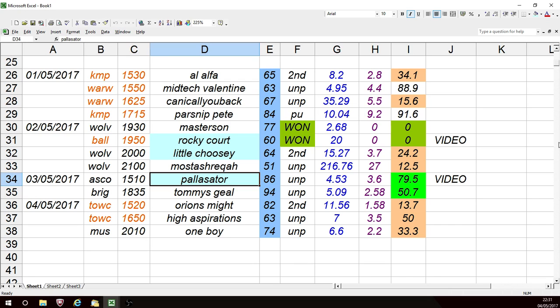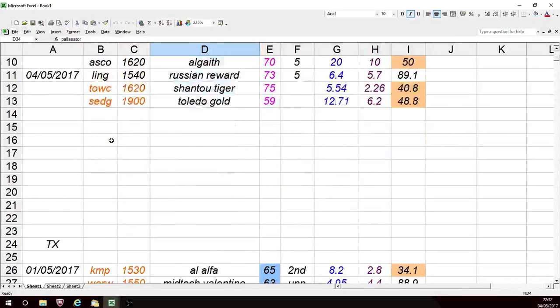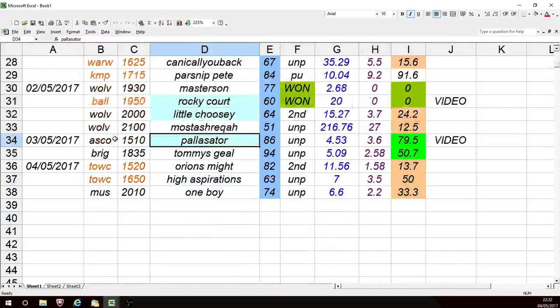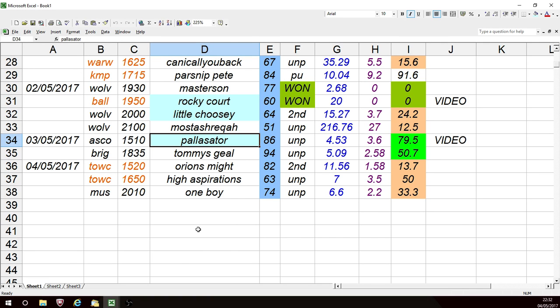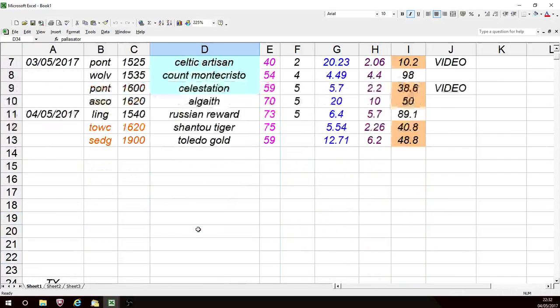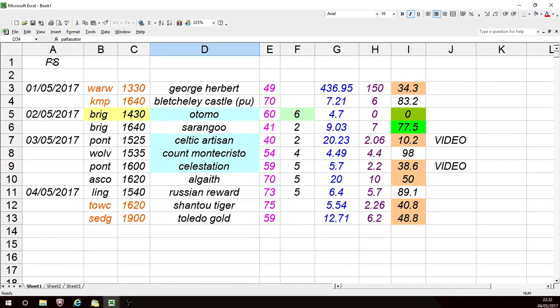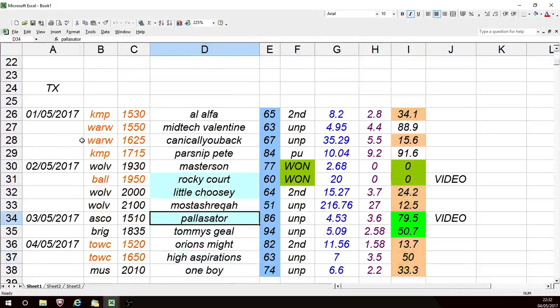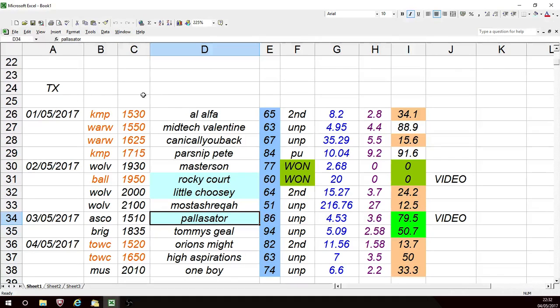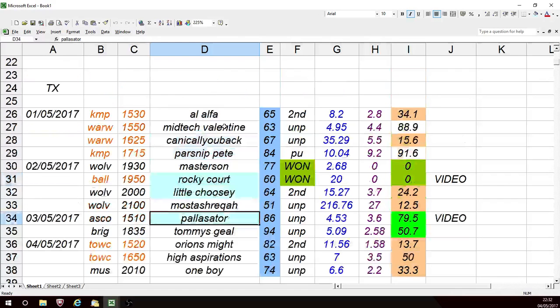You may note that there are some videos on the YouTube channel of other selections which are not detailed on the TX or the PS. The reason for that is that on the paid service, there are four systems. The PS is just the only pace selections where we're expecting the horses to lead. The other two systems, they're not listed here, are like the TX. They are similar but slightly different criteria. Those systems are those which we think are going to travel well in running.